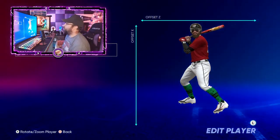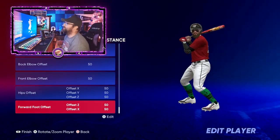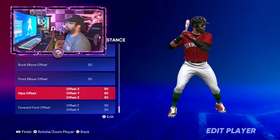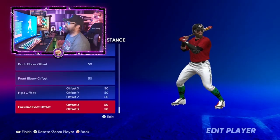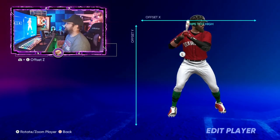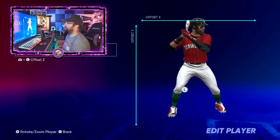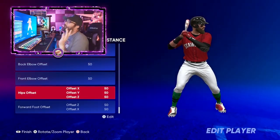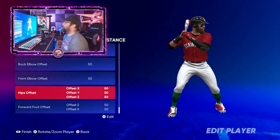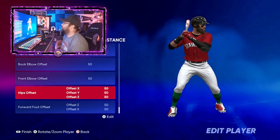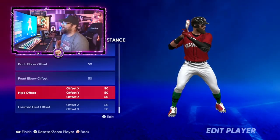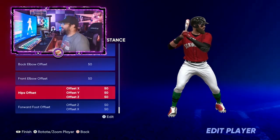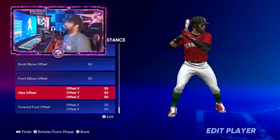There doesn't appear to be a step adjustment option this year like there may have been last year. Either way, be careful and steer away from stances — whether generic, legend, or named player stances — that already have a weird leg kick. Those are just going to be difficult to hit with.